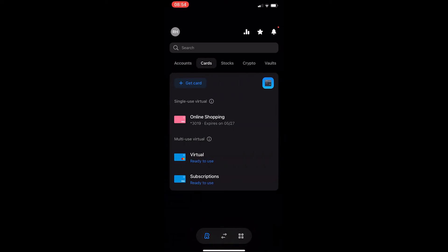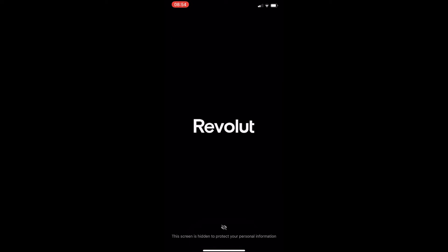This is going to load up this area and you can see my top option is a single use virtual, so you want to tap on this. It's not going to let me any further because I am screen recording, but let me walk you through this anyway.